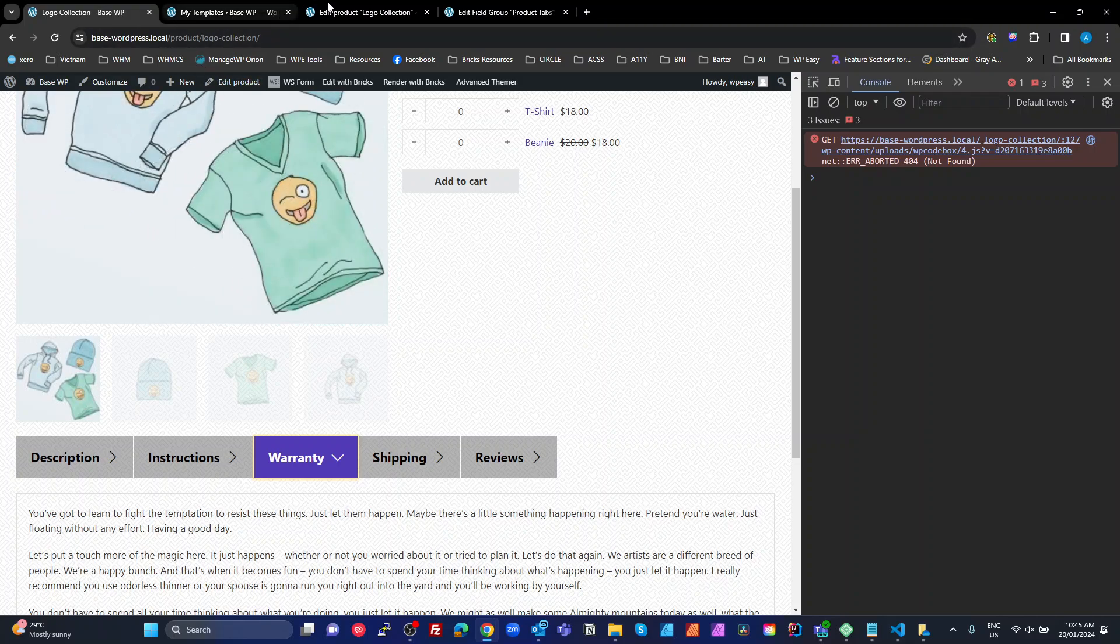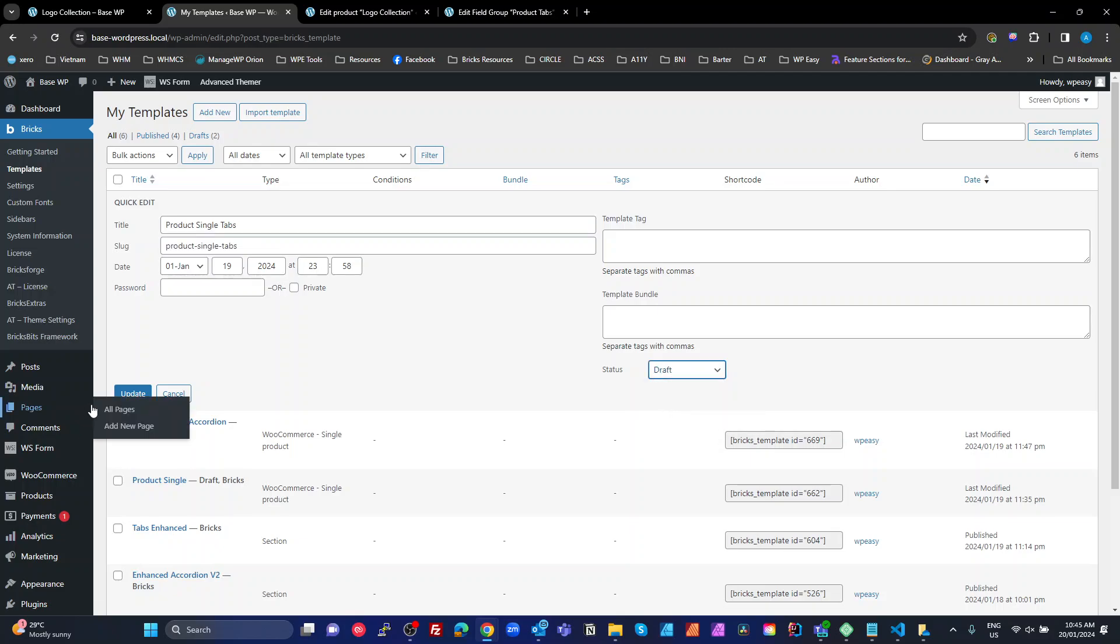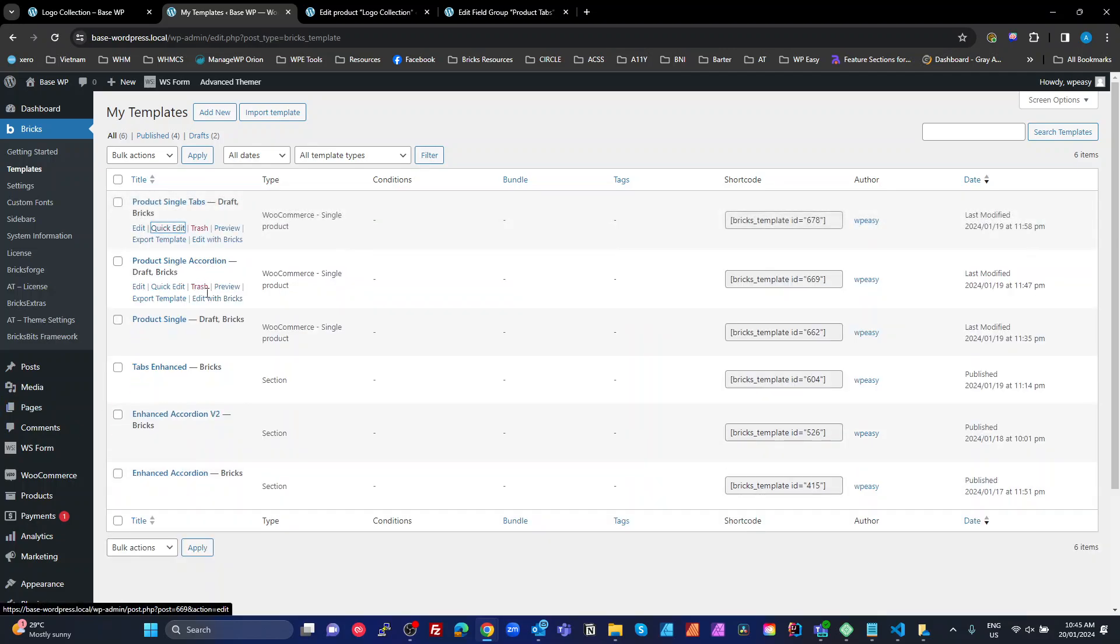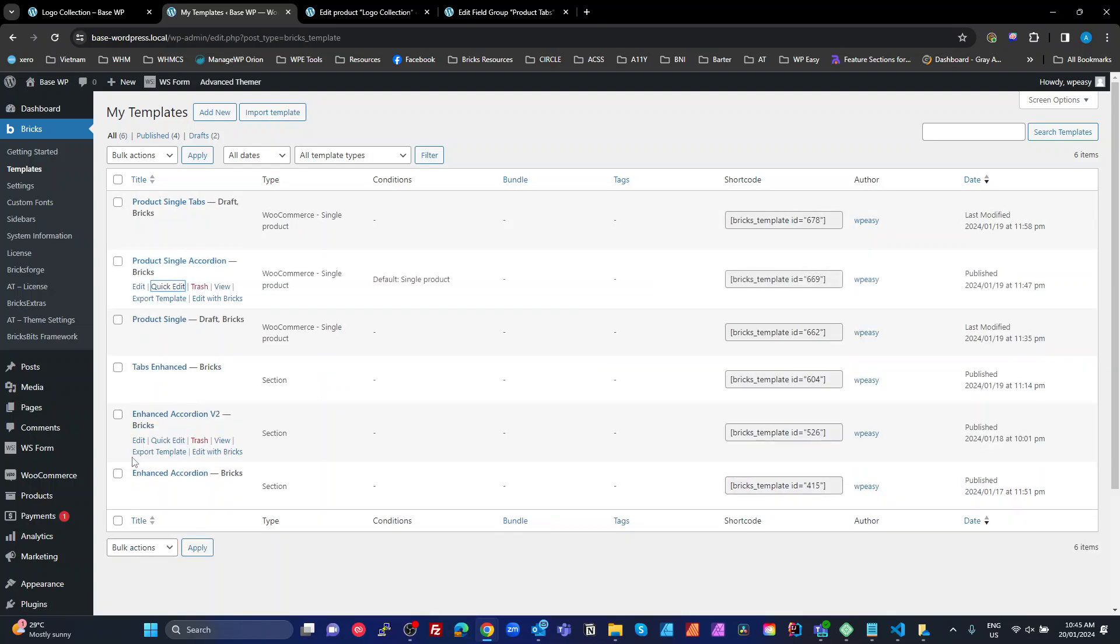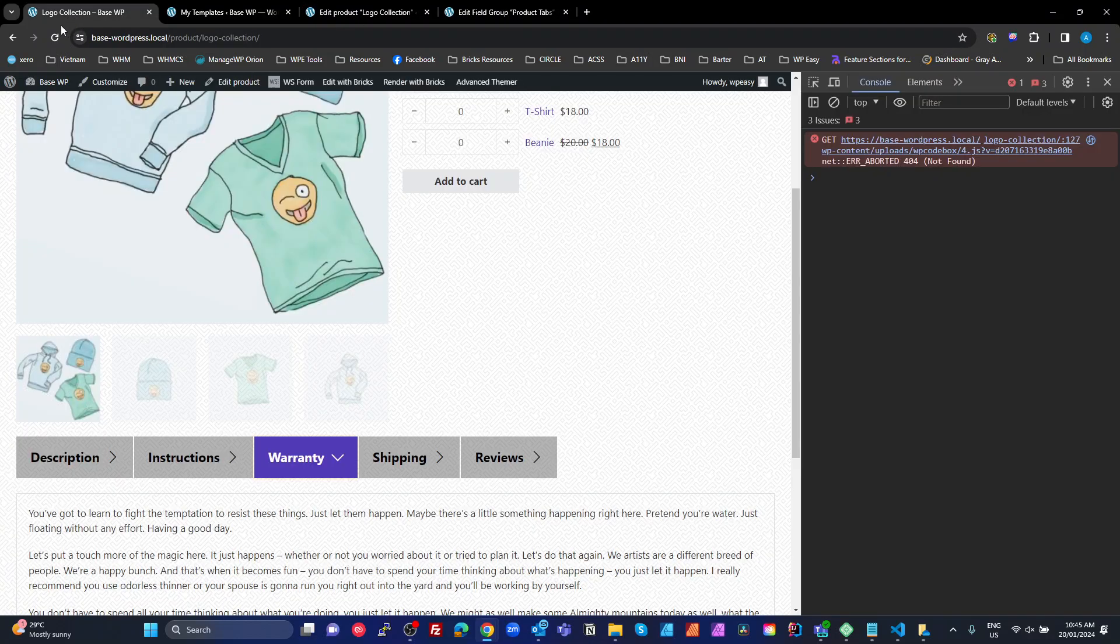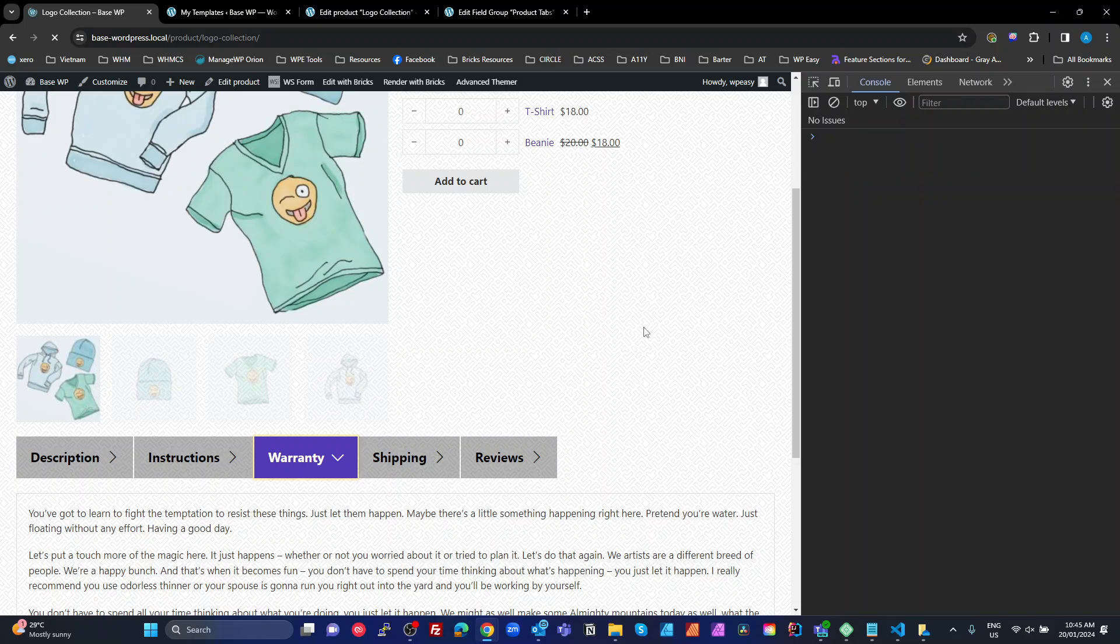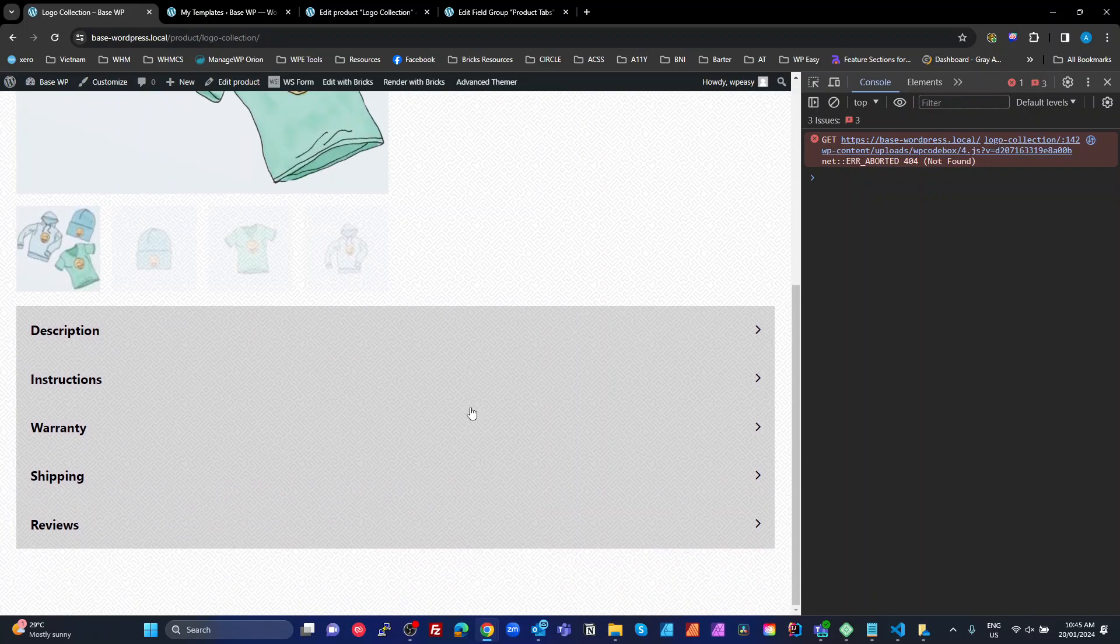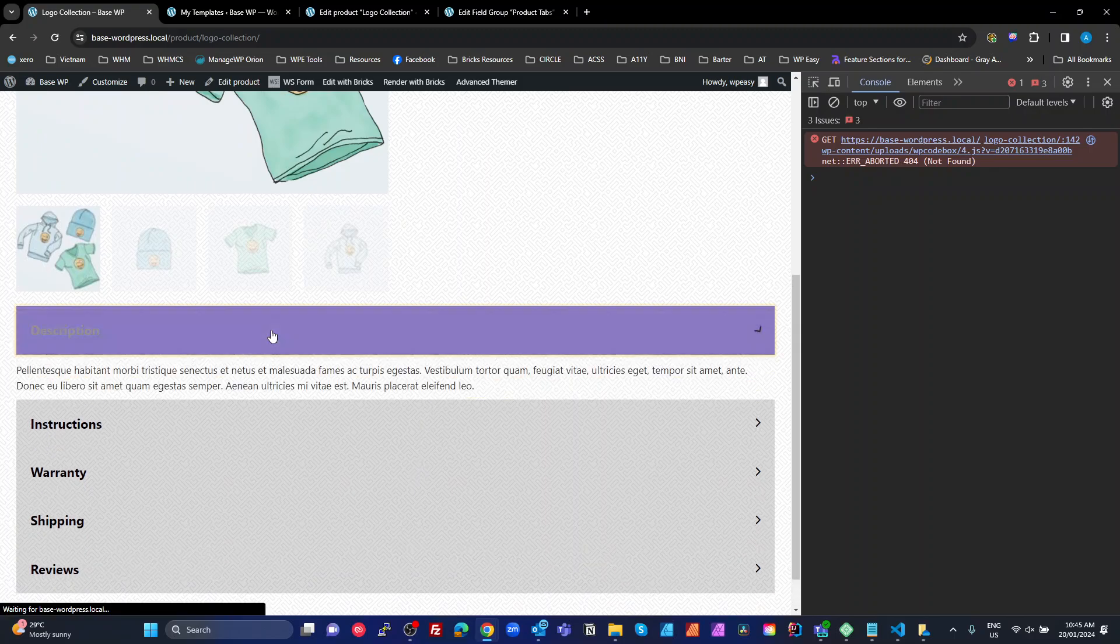The next way is if we just disable that one. So I'm just going to go to my quick edit and disable that by putting it to draft. And I'm going to enable my accordion version of it. And then go back and refresh my product.